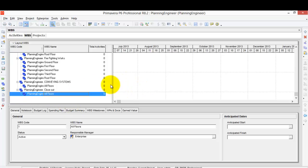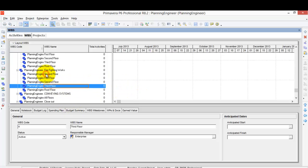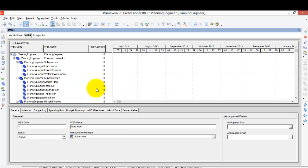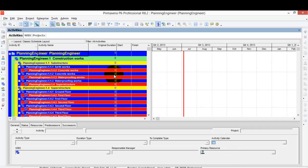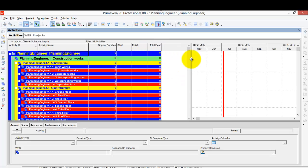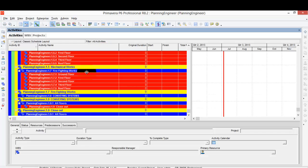I have now completed the whole WBS. Let's go to the Project Activities view to see how our WBS looks. Here is the complete WBS we just created. Let's review the full structure.